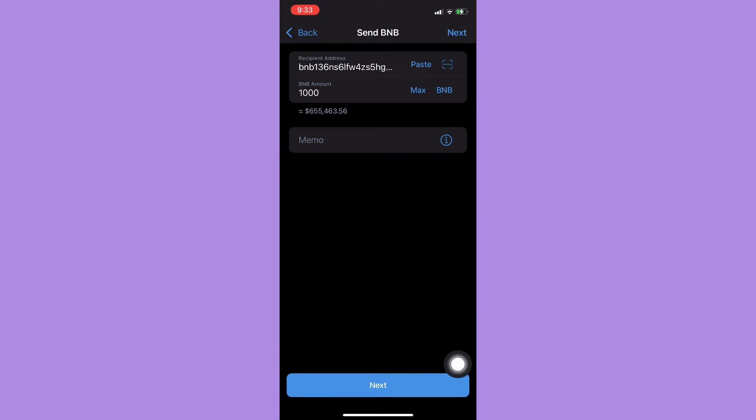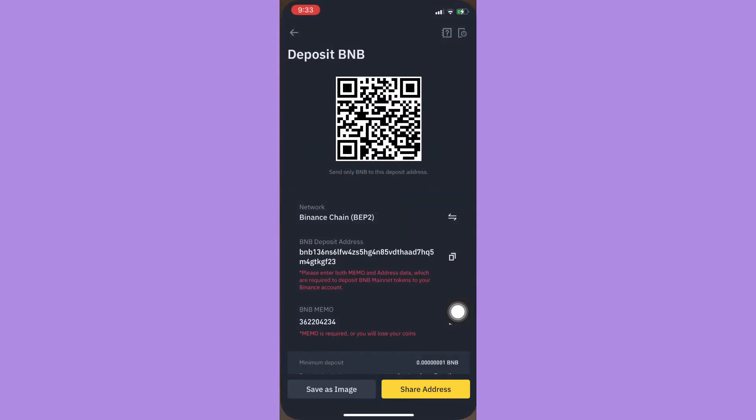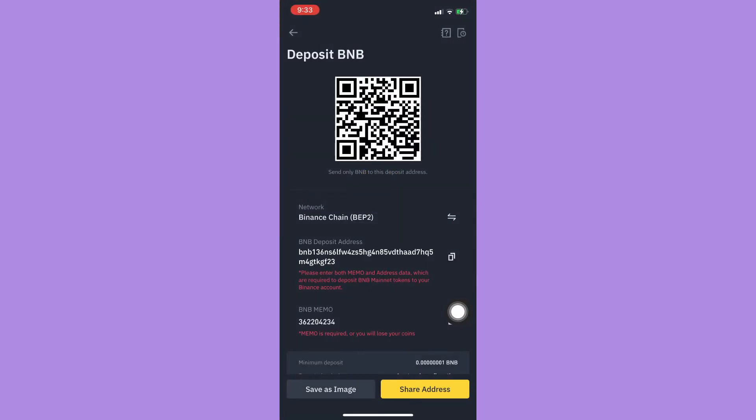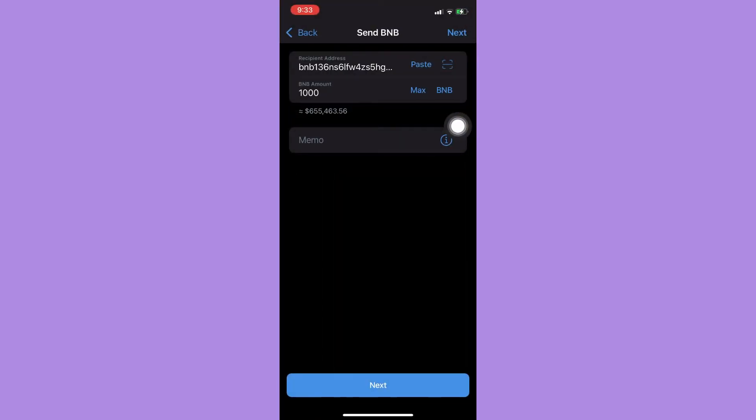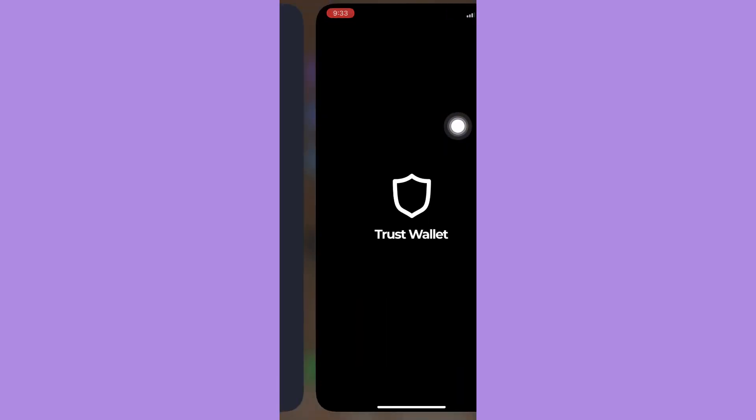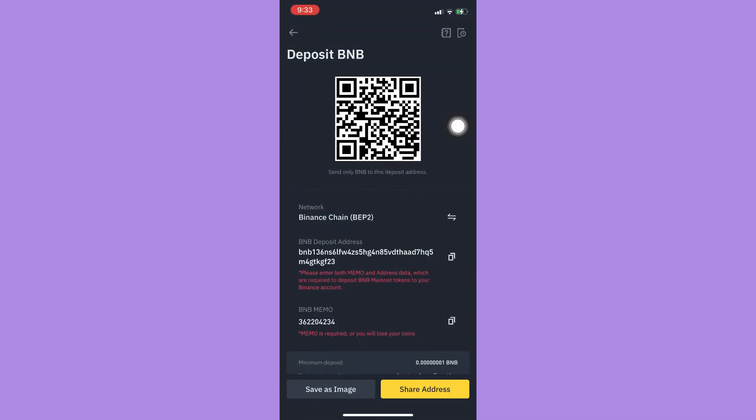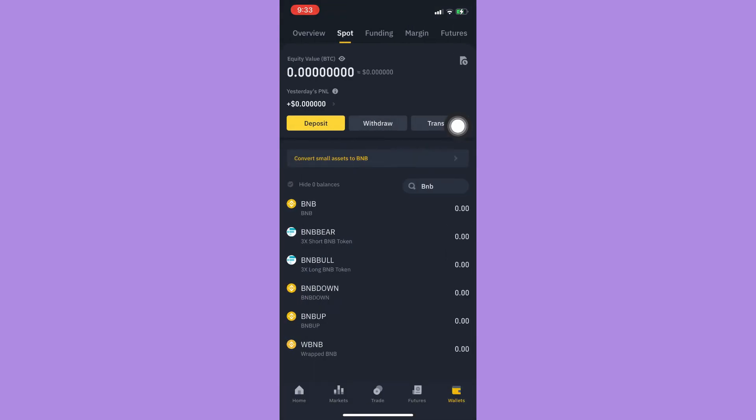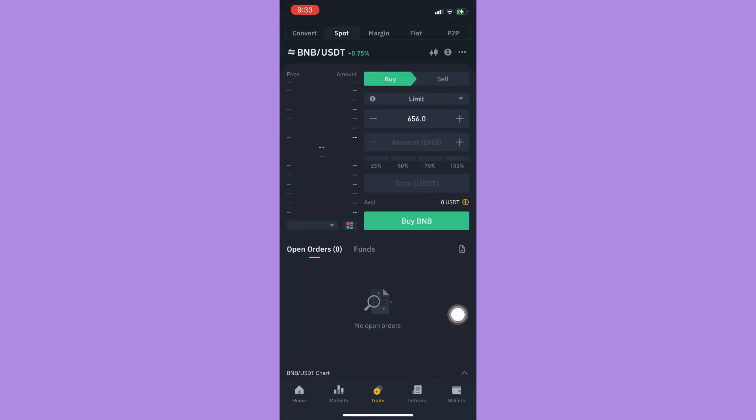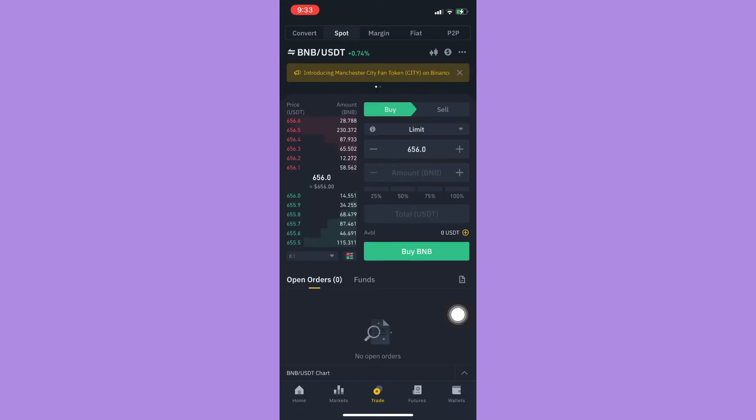Once you have sent it, Binance will notify you that someone has sent you the crypto that you sent from your Trust Wallet. Afterwards, you should now click on trade.